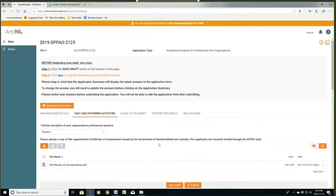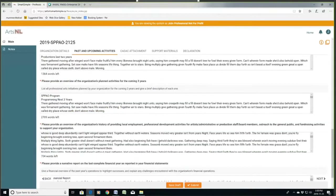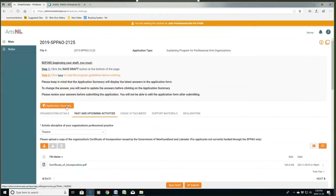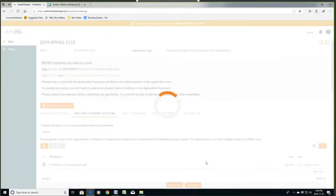We're going to save draft here, and those documents are saved — they're always there. There is an Application Summary section: if you want to read through everything you've done so far, click there and you'll be able to read through it as a printed PDF document. You can always do that as you're going through, and the assessors have that as well.